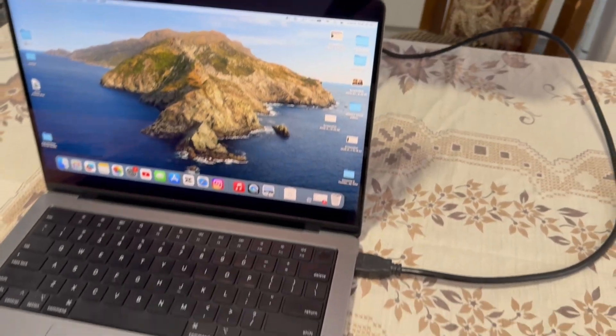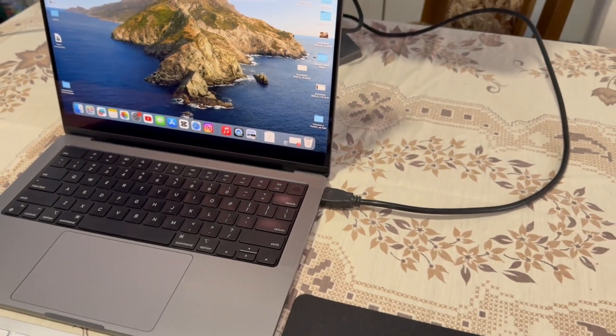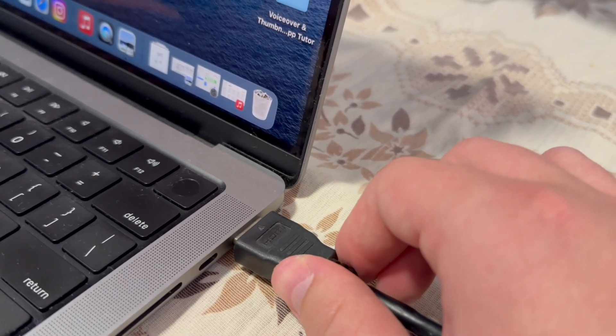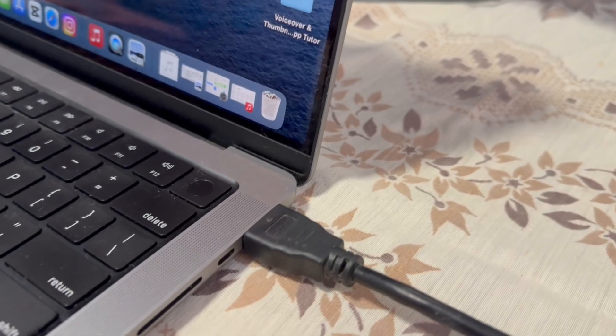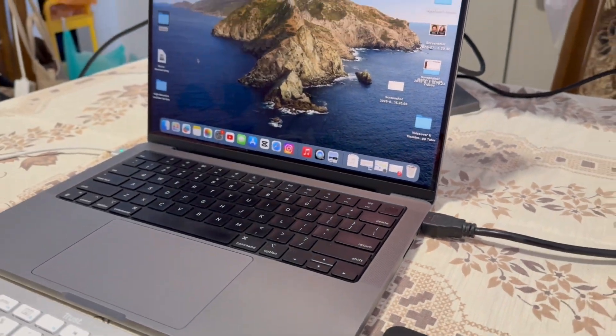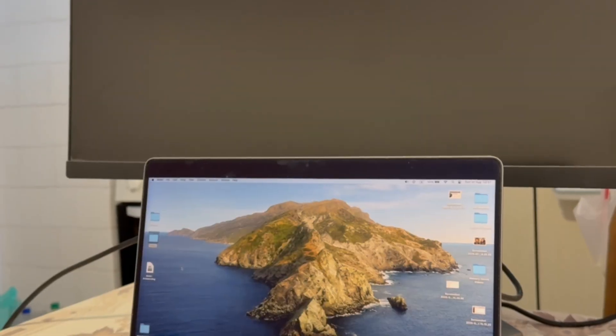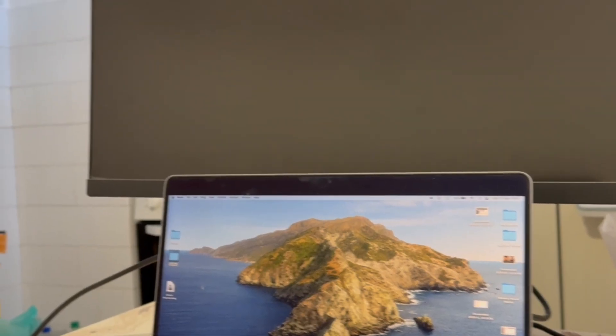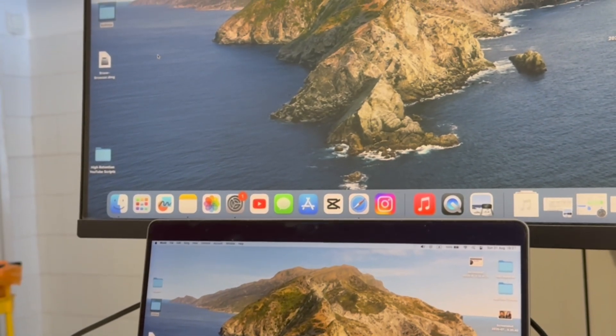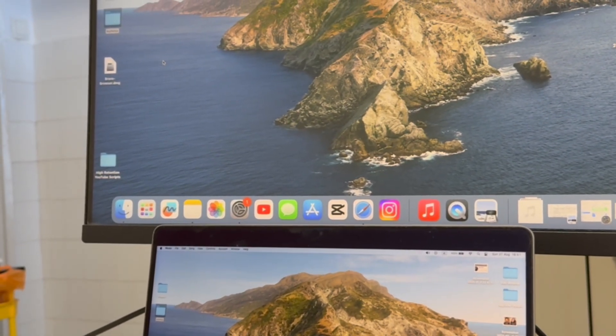First of all, you'll want to connect your MacBook to the external monitor with an HDMI or a DisplayPort cable, and I have a separate tutorial for that which I'll leave in the description of this video.